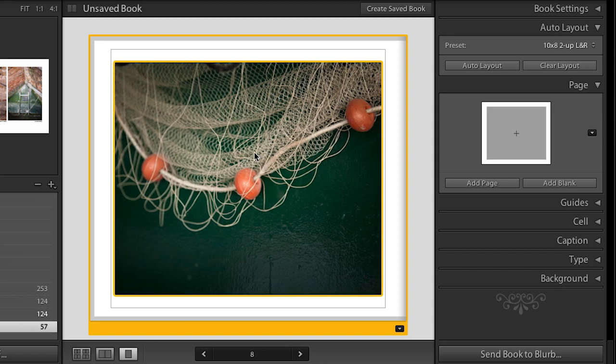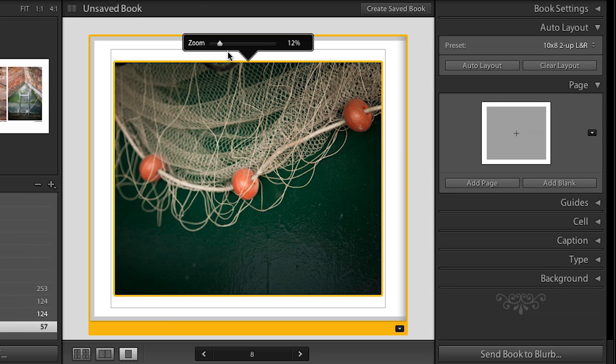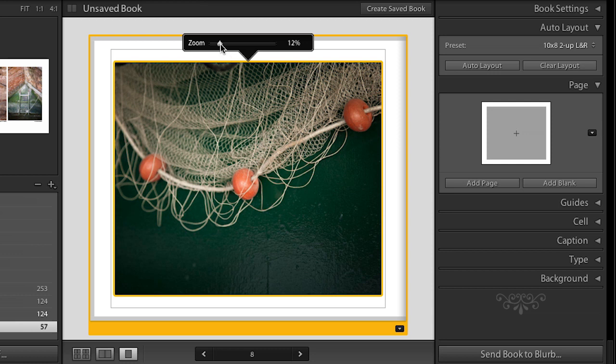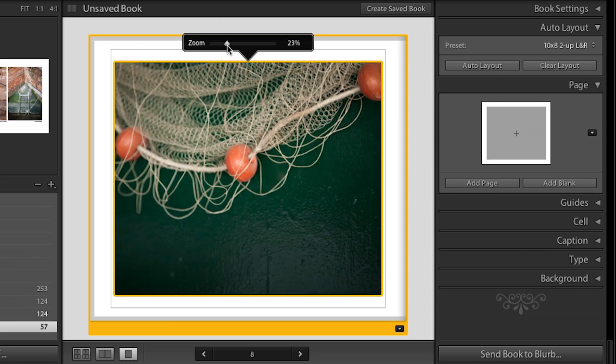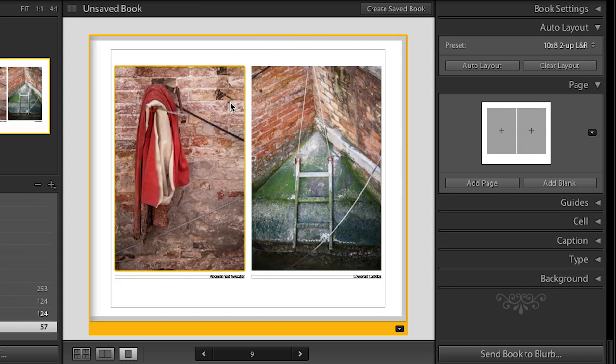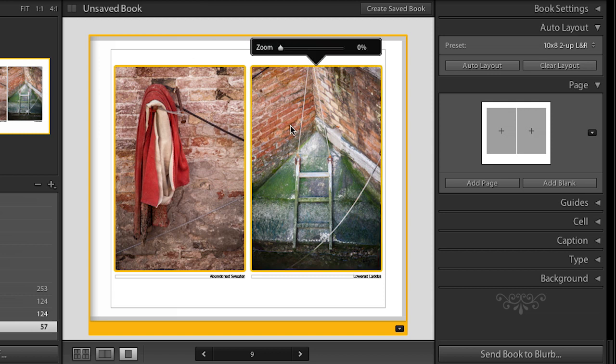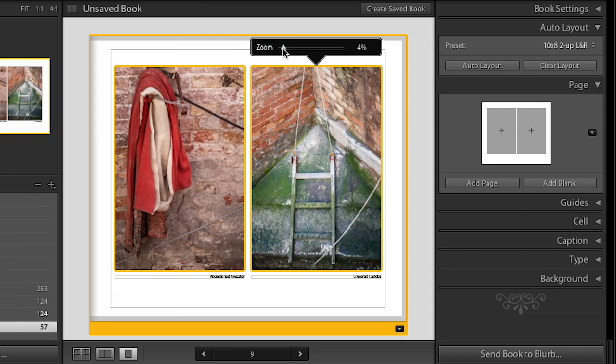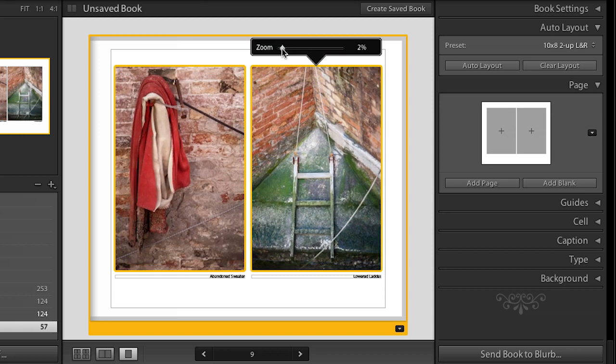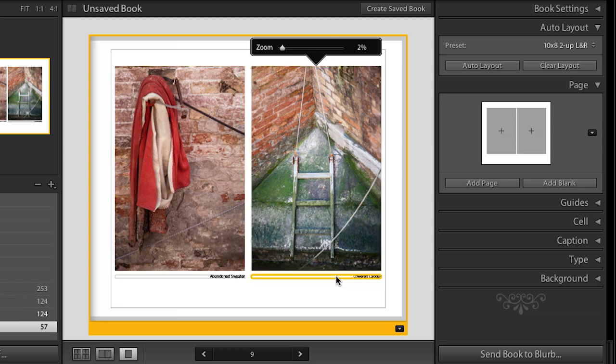And now look, I can go ahead and reposition it within that cell. Or if I don't like that, look, I can zoom each individual image by itself. Or if we move to the next page, if I wanted to, I can select multiple images by just holding down the shift key. And then we can zoom more than one image at a time.